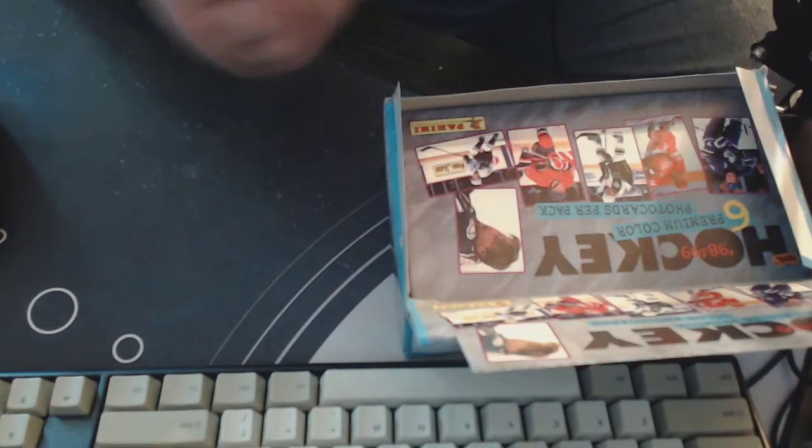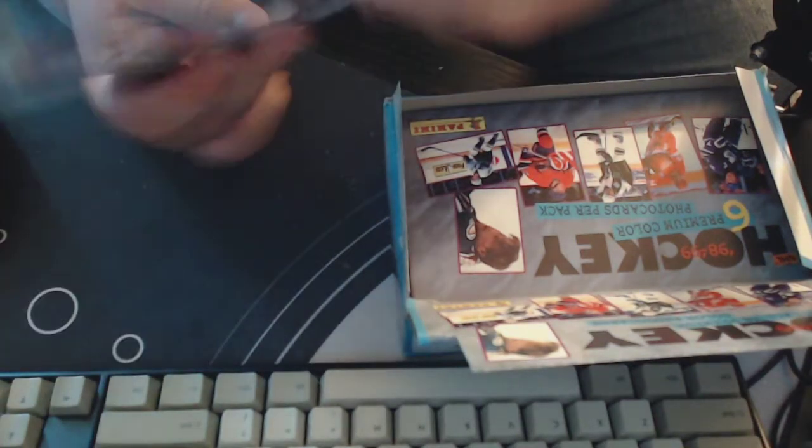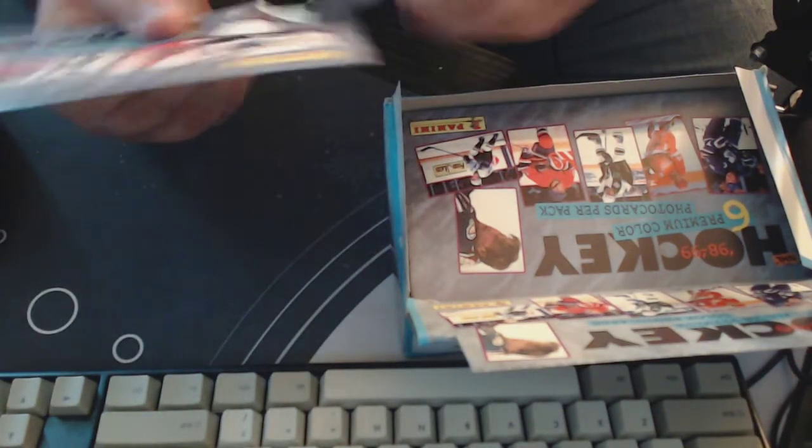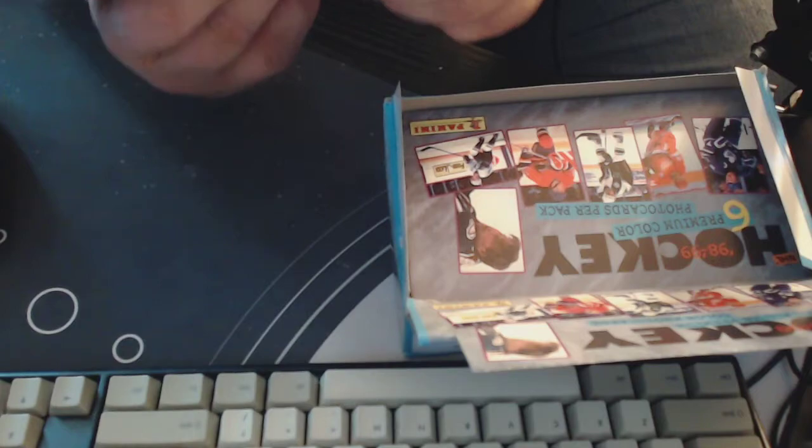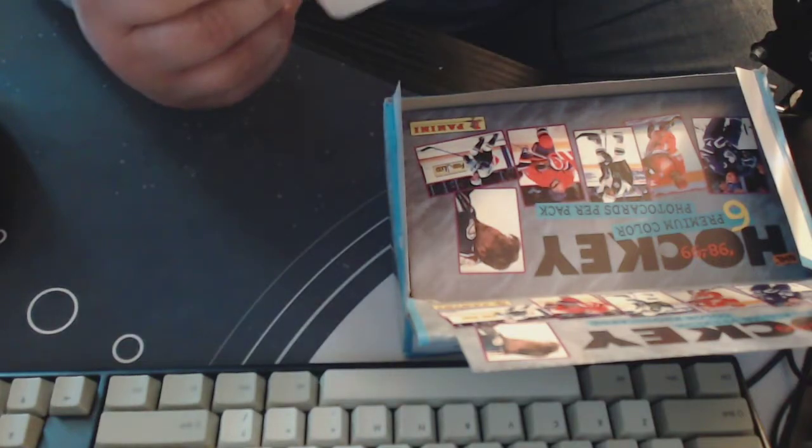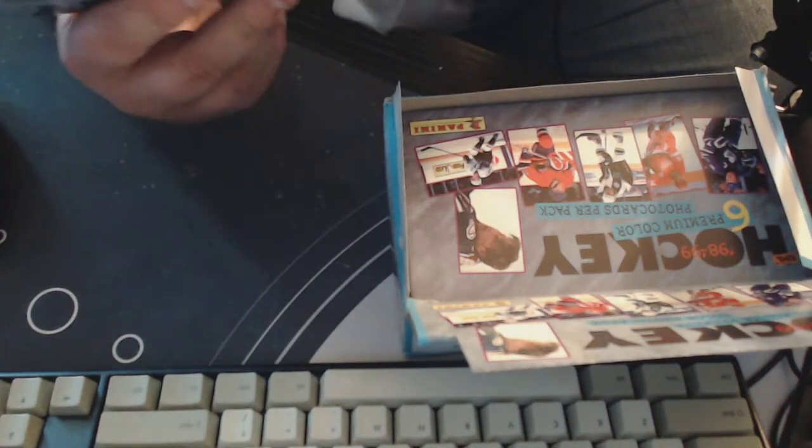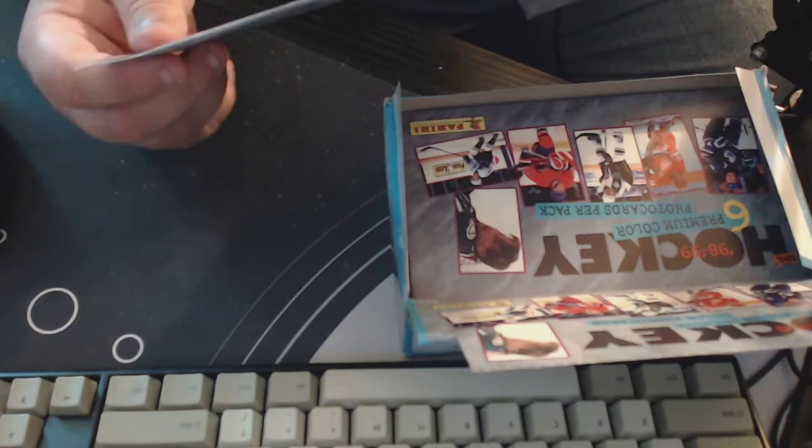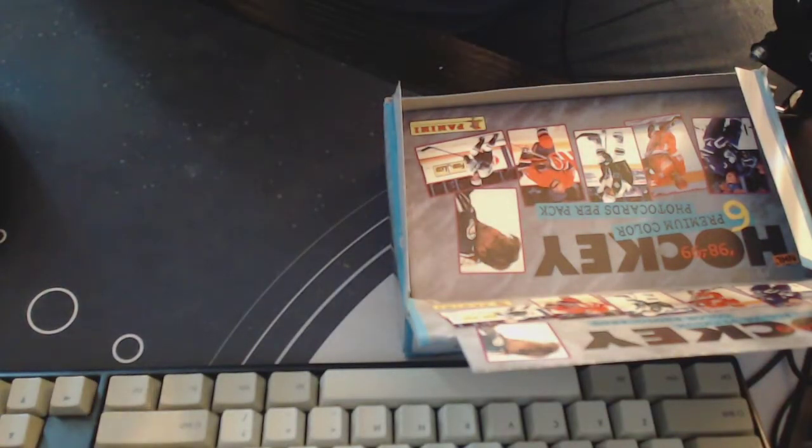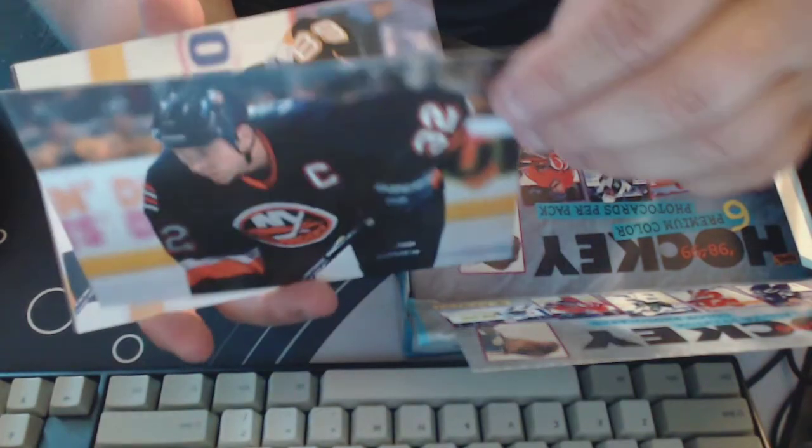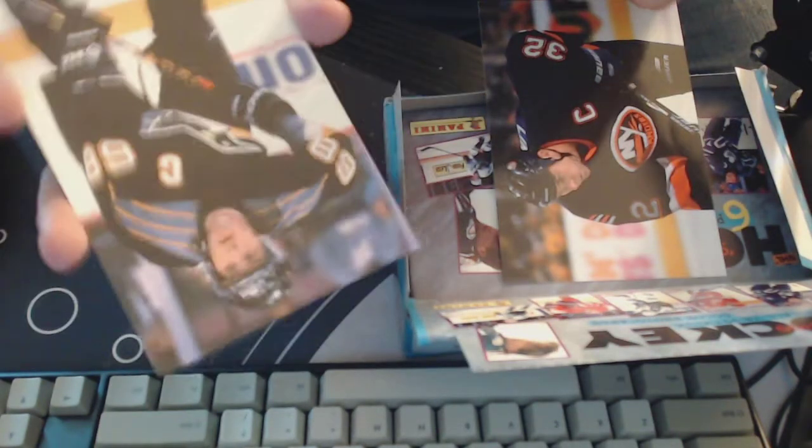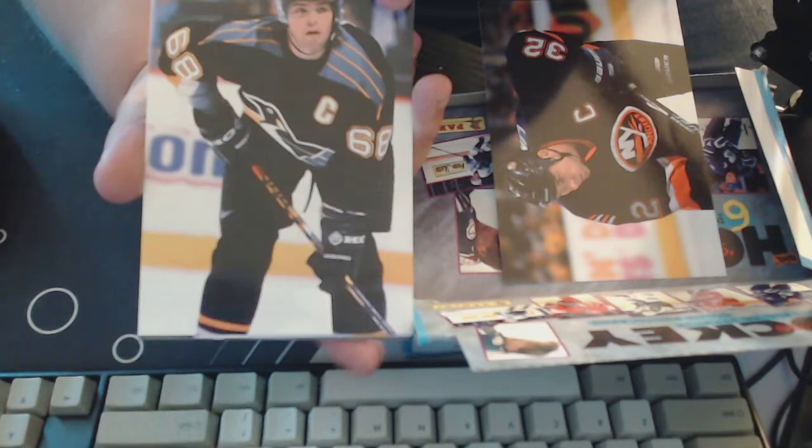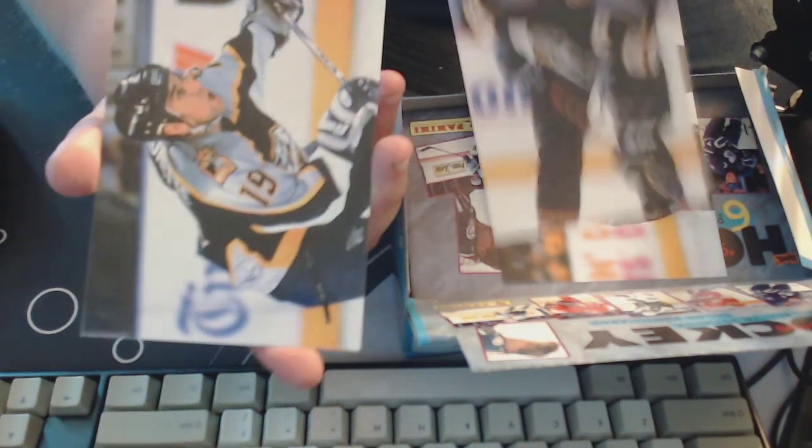On to the next one. Have you guys ever seen this stuff before? I don't think I've ever seen anything quite like it. We're already seeing doubles here. Trevor Linden. Is this pack going to be the same? Is that one Jaromir Jagr? Nope it's not. Andrew Brunette, we have had these players though.